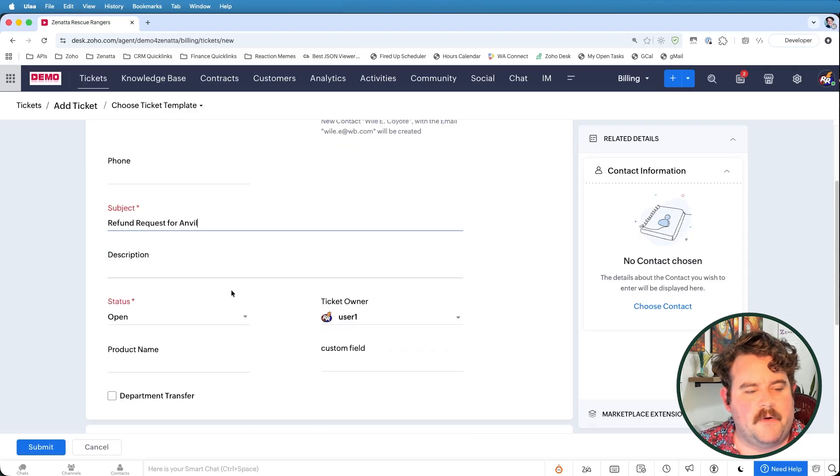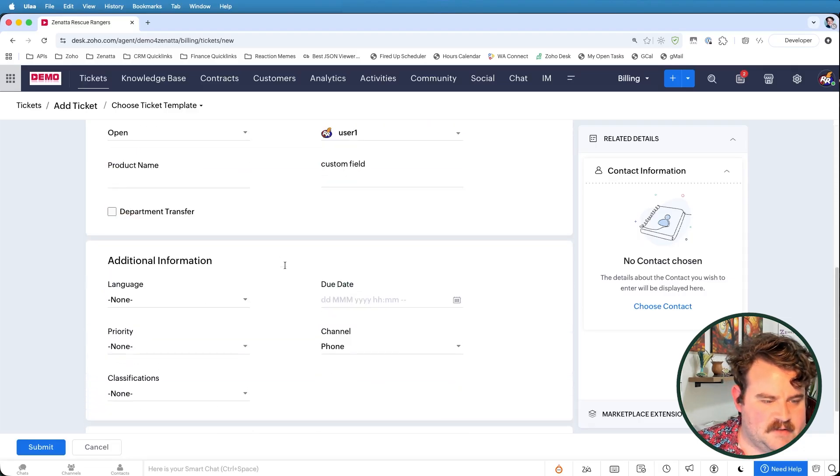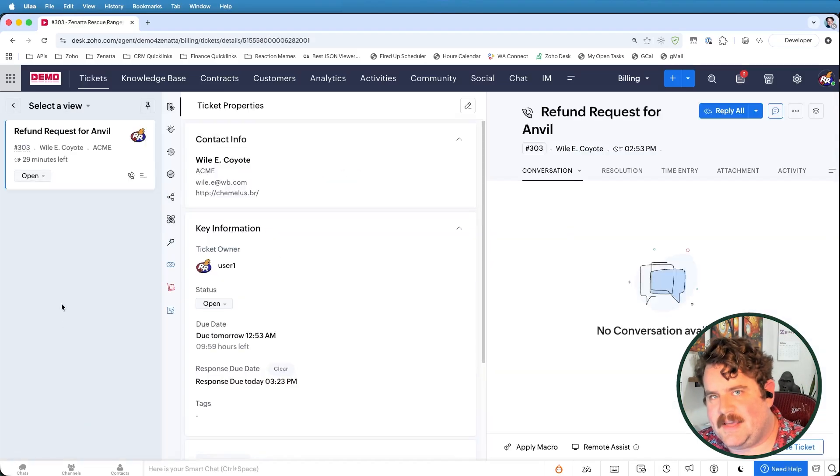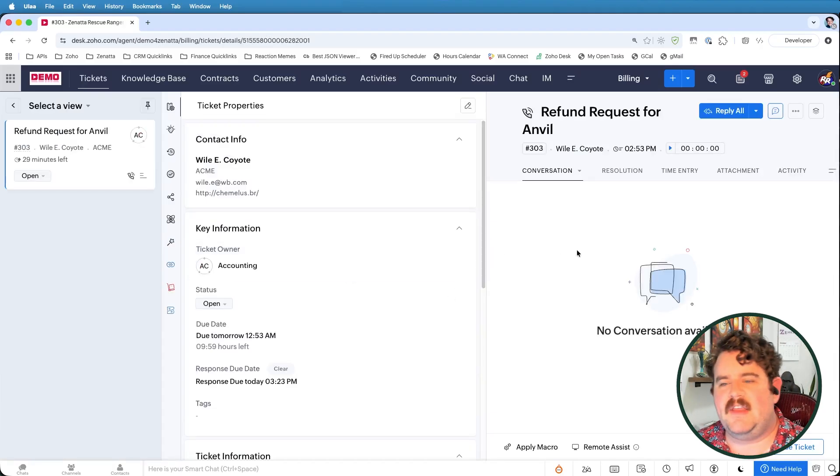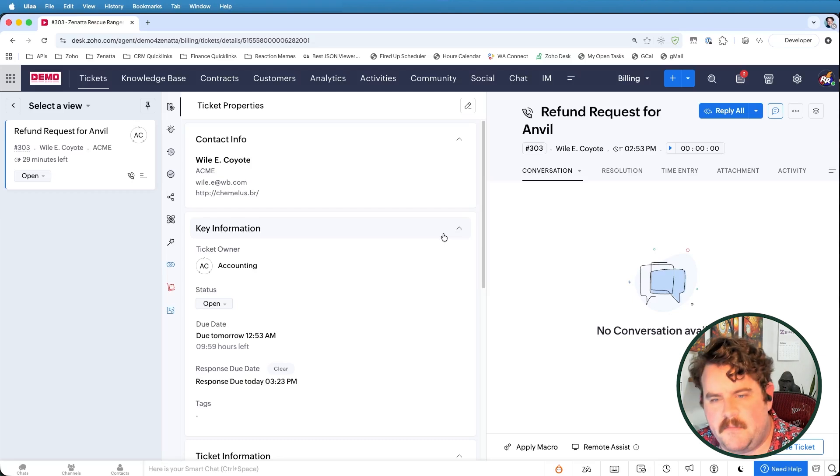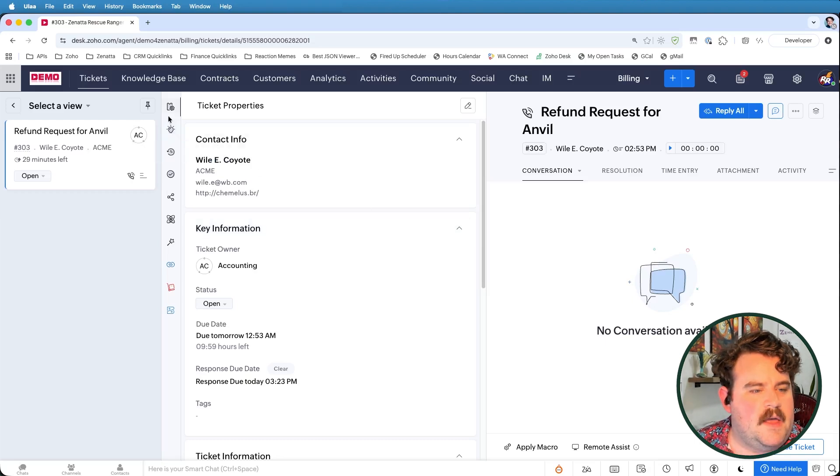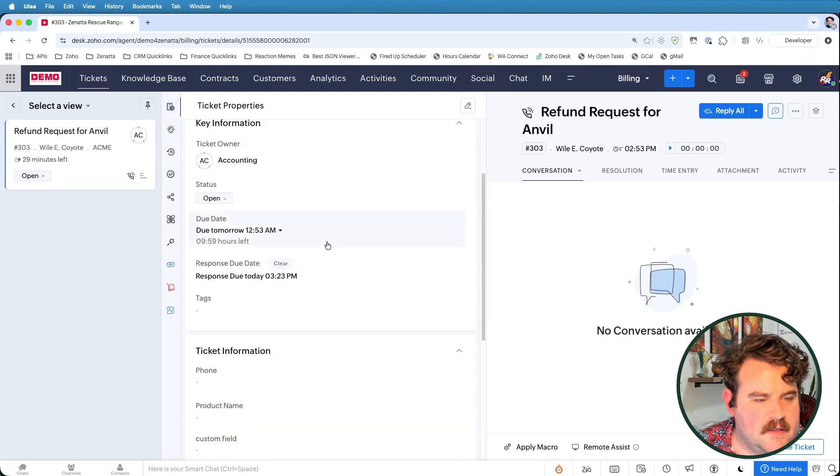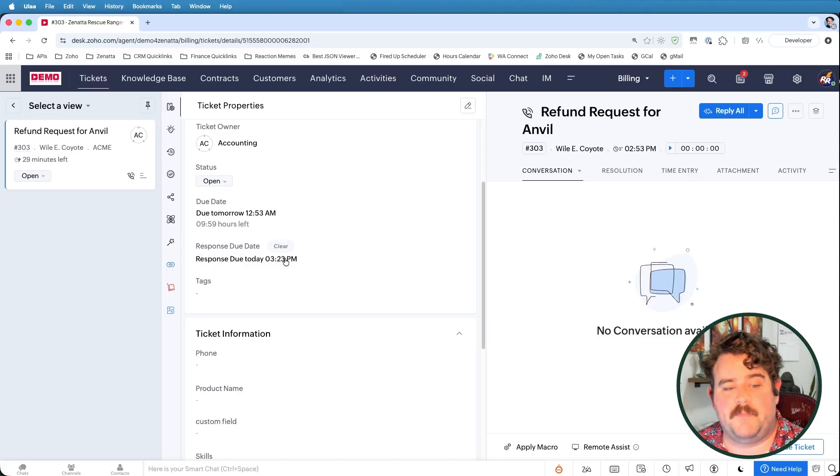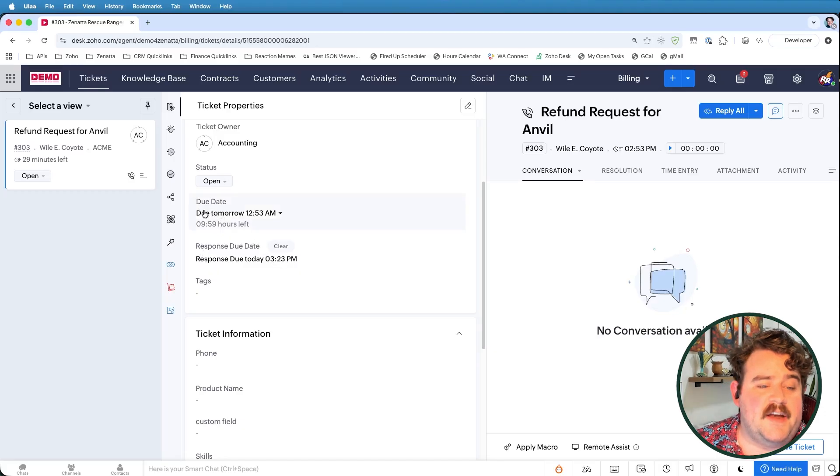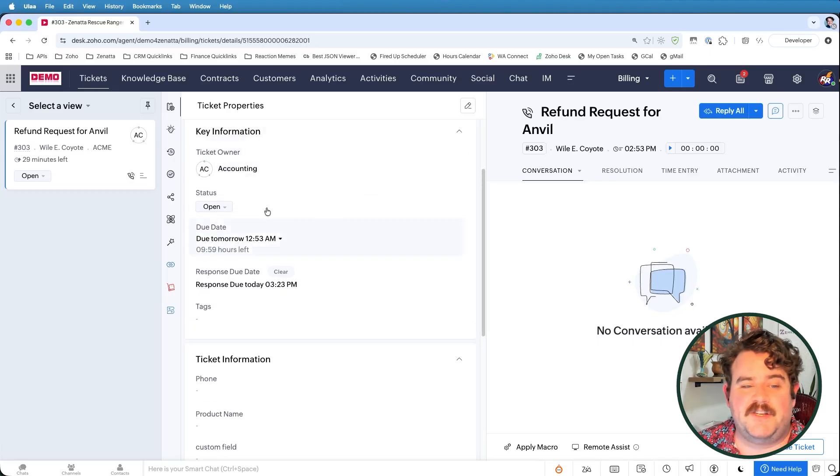And let's say Mr. Coyote wants a refund request for his anvil. So I'm creating this ticket manually, but the SLA would still trigger even if this had been brought in from an outside source, say from Mr. Coyote emailing us.